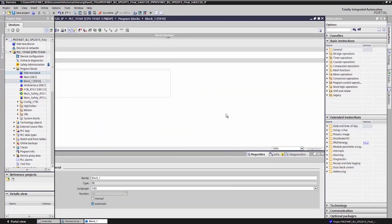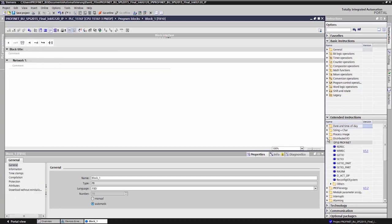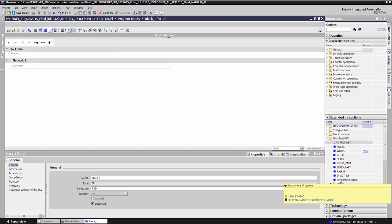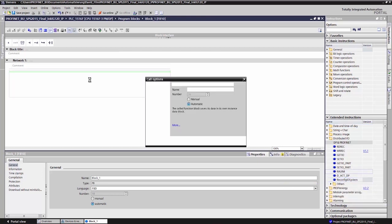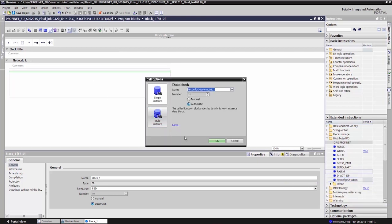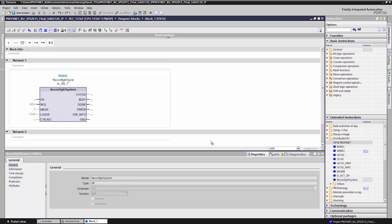The folder distributed I/O is displayed in the library section of the program editor. The function reconfigurable I/O system is required to activate option handling. The function block is controlled via the control record variable. I control this variable with a data block.